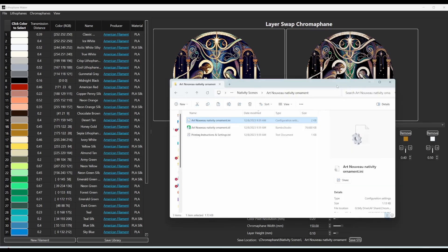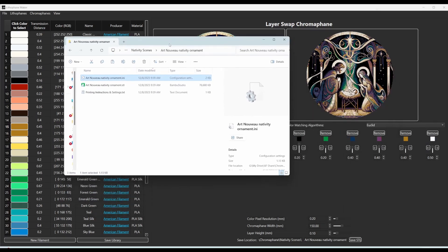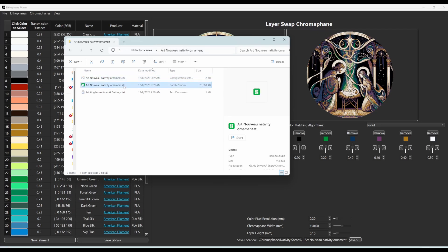So this is what you get in the folder. You get a settings file that contains all of the settings you use to make the chromophane. And you can load those settings back in if you want to do it again. You get the STL file,